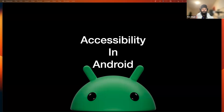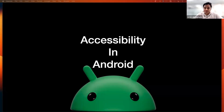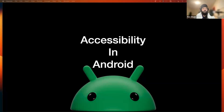Thanks Arman for the quick intro. Just to confirm, you guys can see my screen, right? Great. So let's start with today's session. In this session we will go through a couple of major topics related to accessibility. We will go through the basic definitions of accessibility.